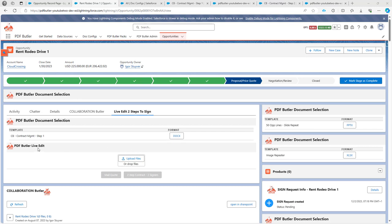And then you're going to use the live edit components to actually use that docx file and add form fields to it, add signers to it, maybe do some other updates via PDF Butler, and then use that action like mailing or sending it out for signing to finalize the process on the documents. Let's get into it.